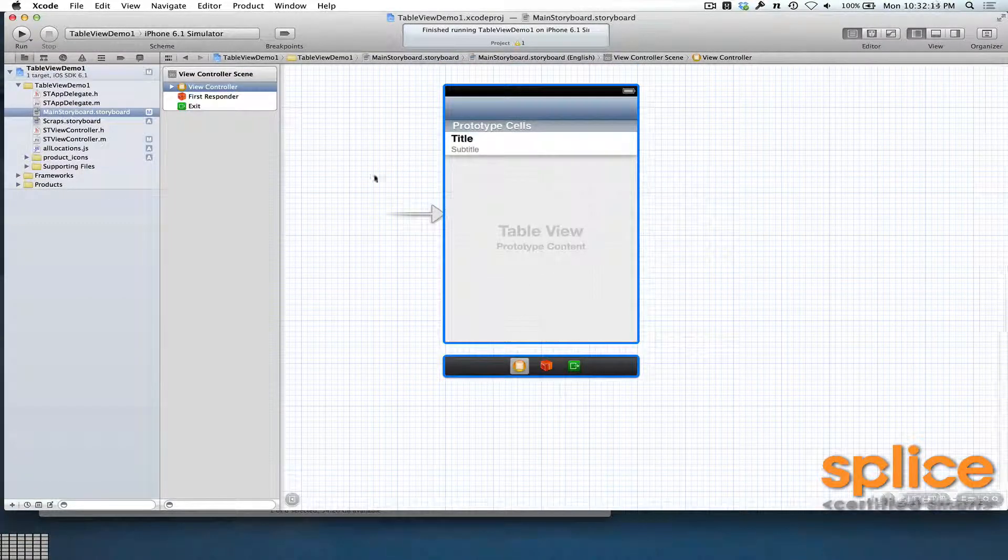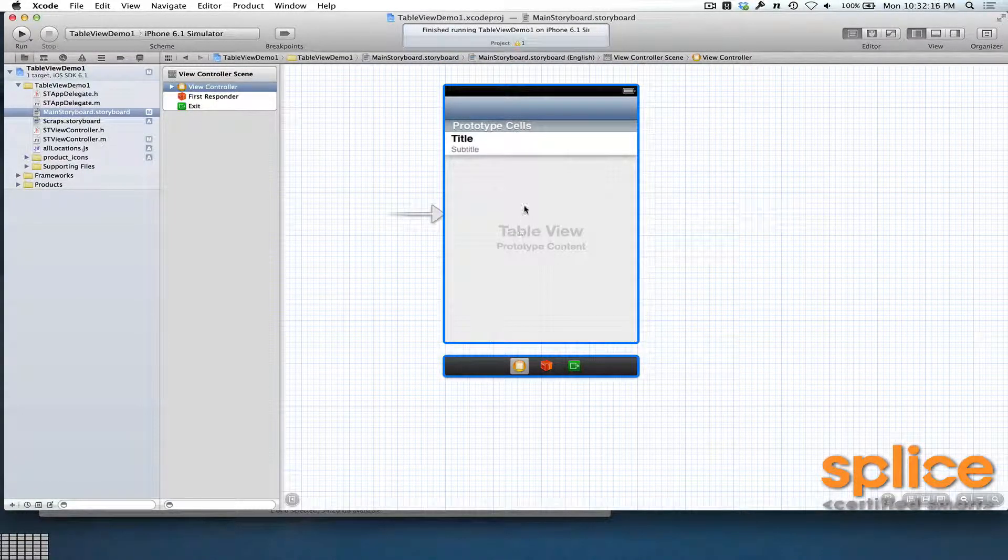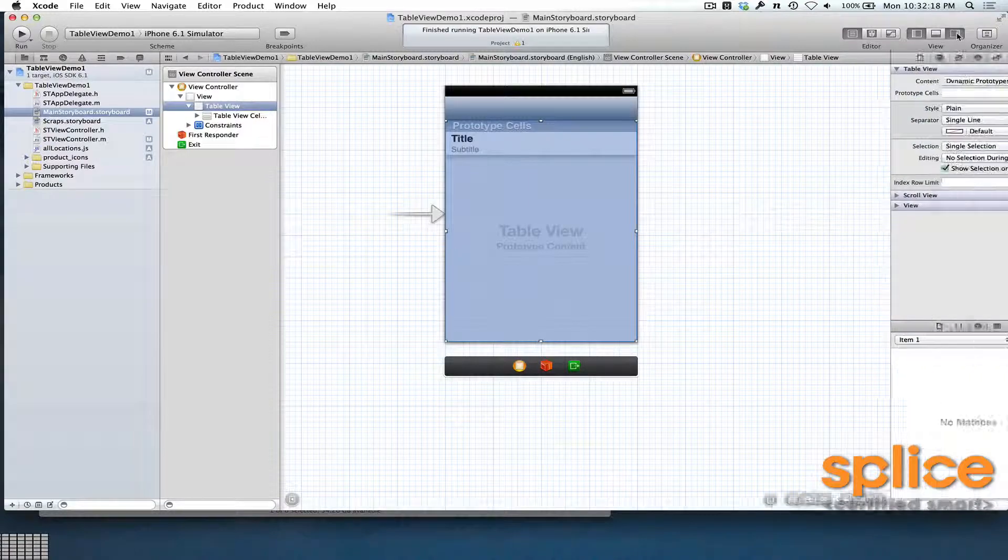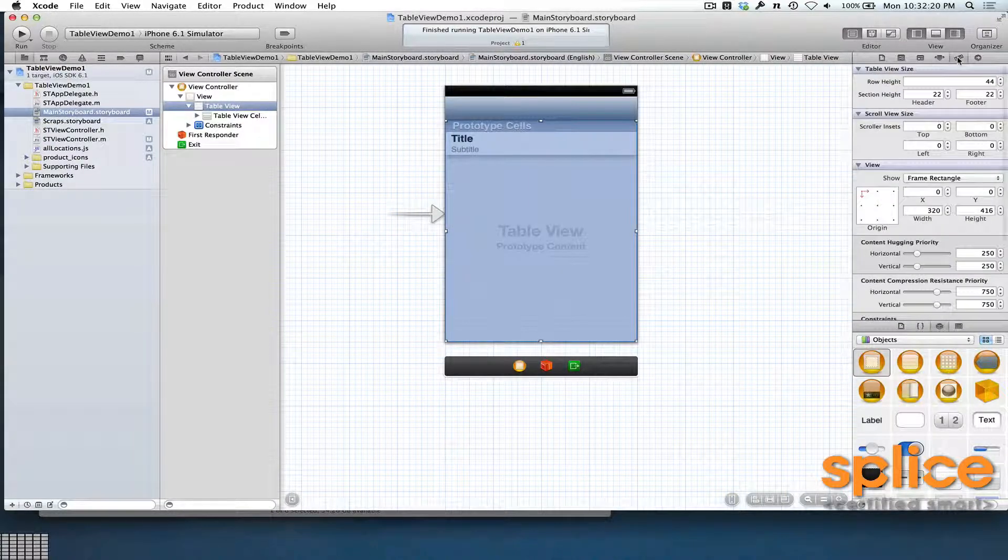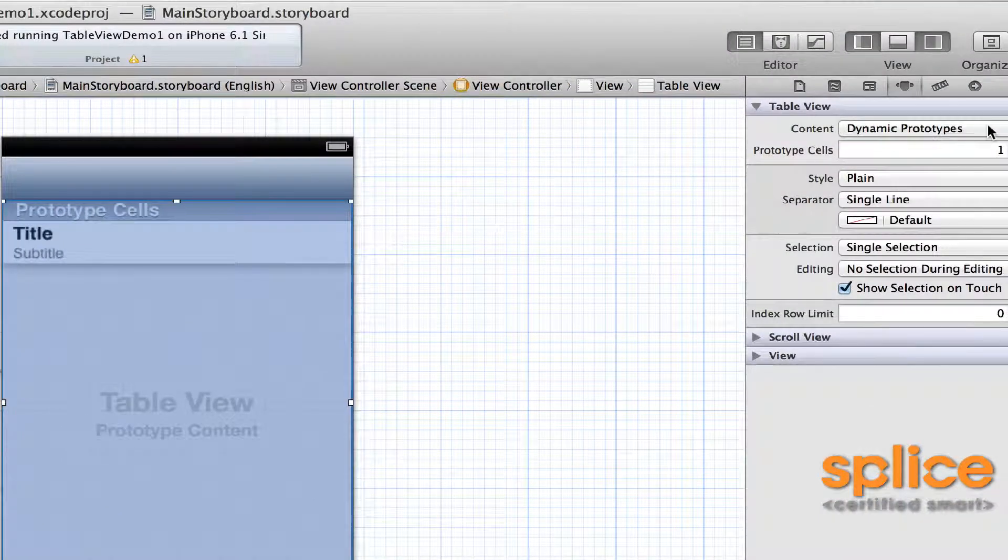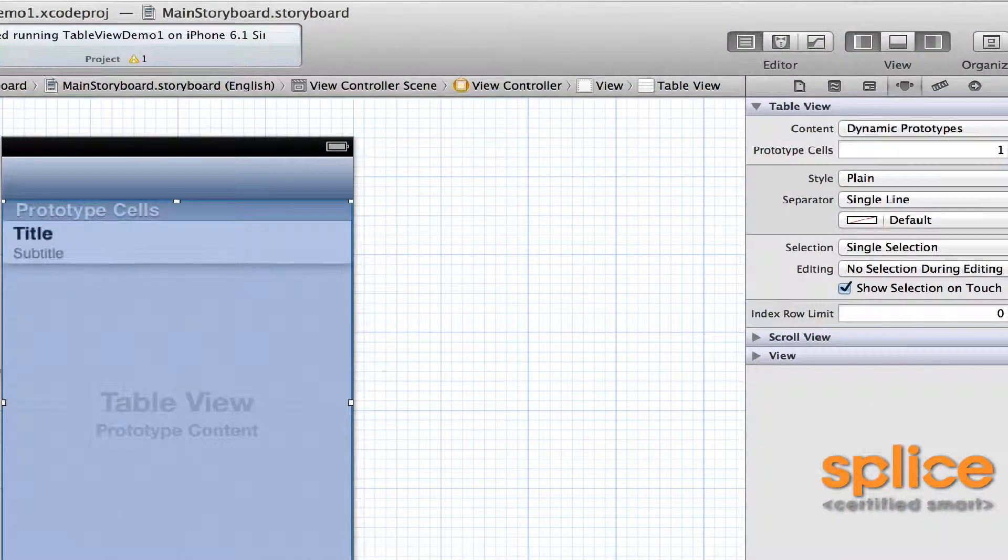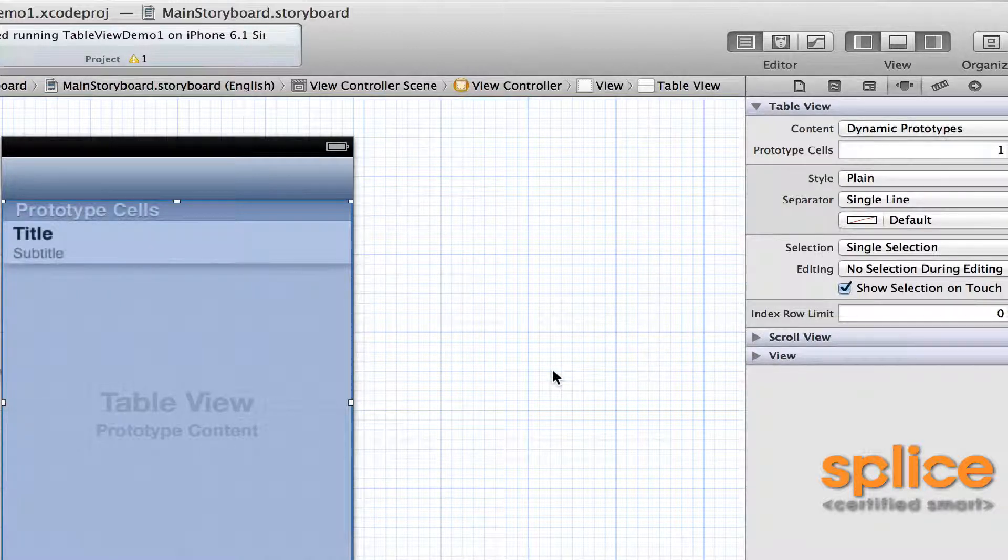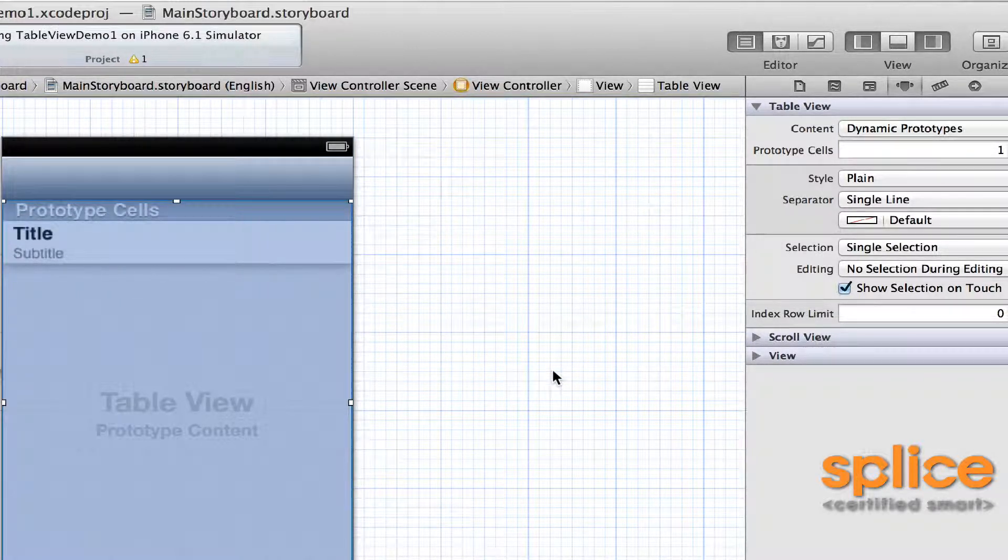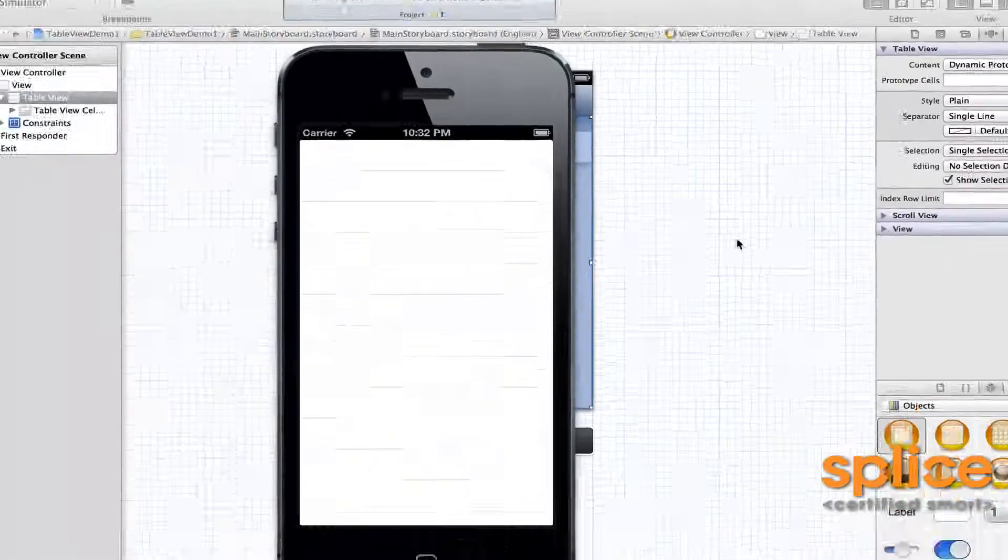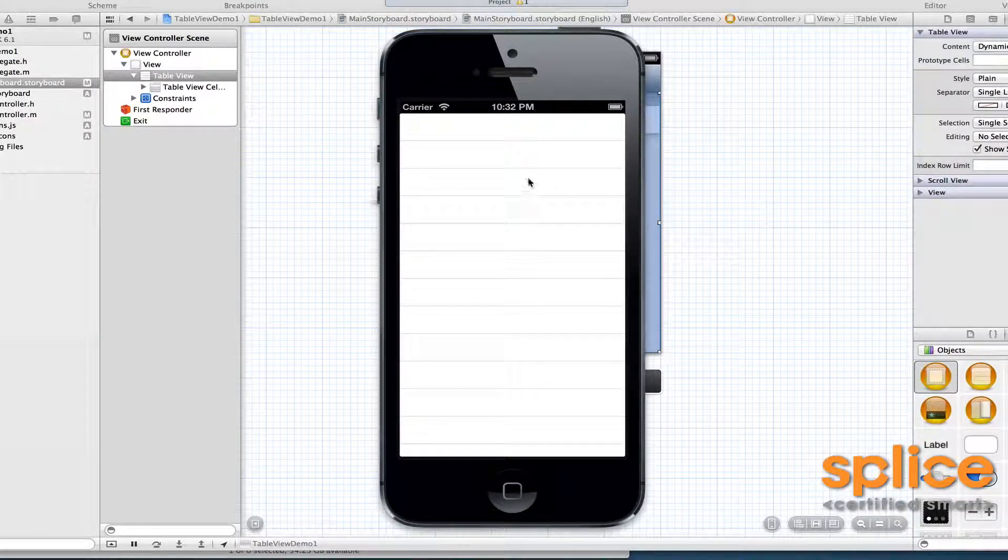So I'm using a generic single view controller. There it is. It's set to dynamic, which means it's going to be calling its delegate methods at runtime. If I run it right now with command R, it's going to launch into the iOS simulator, and there's no content inside of my table view.